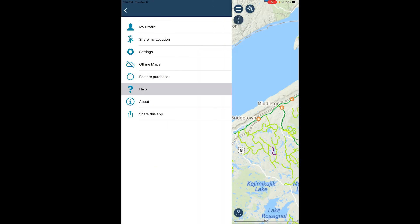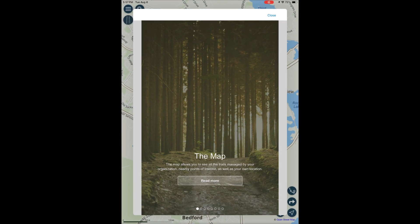For more information and to access the user guide, click on the three lines in the top left corner, then select Help from the drop-down menu.